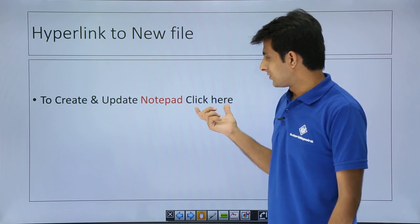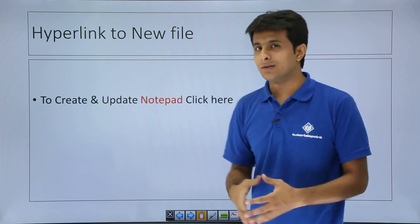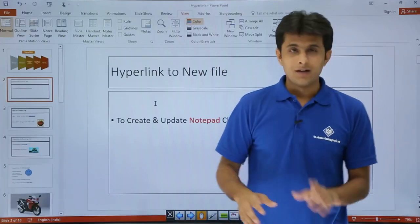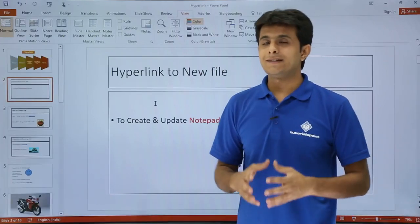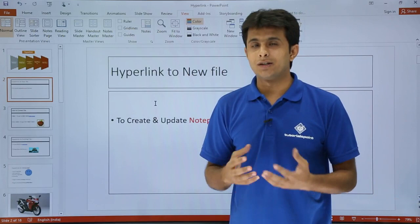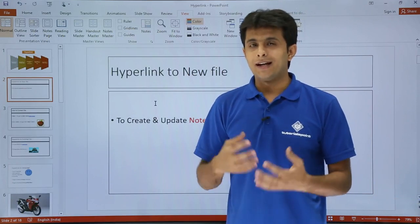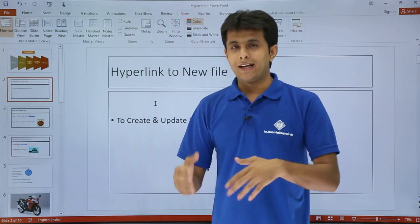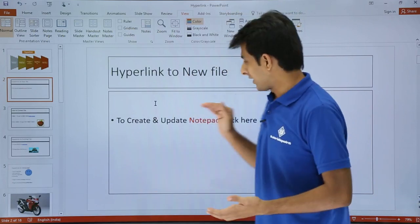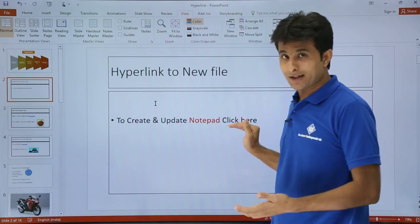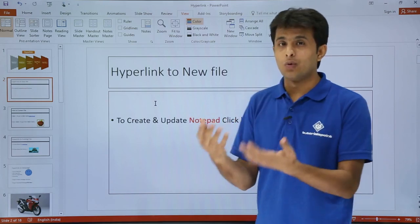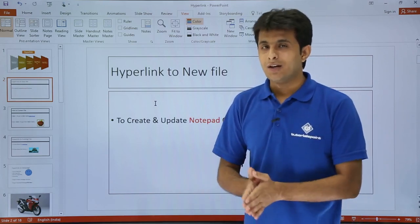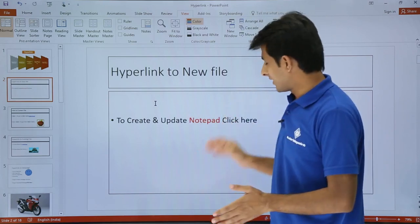So if you want to update this notepad how do I do that. So I'll just press escape. The very first thing is I need to create a notepad. I'll create a notepad and every time if I click on this button click here it should open and I can update it. Right. So I'll just select that first.